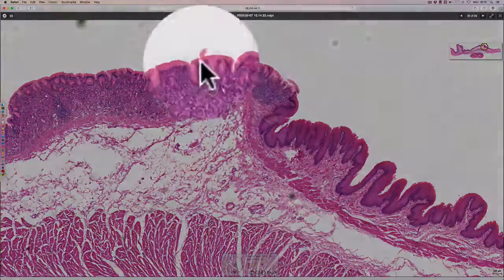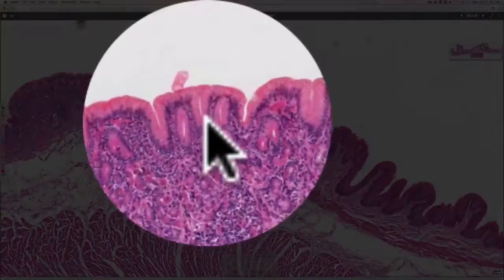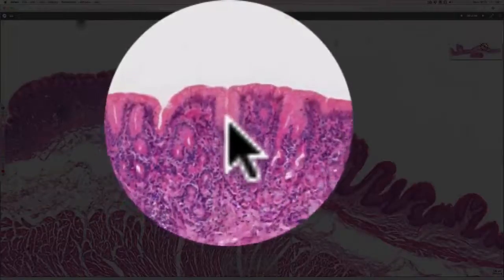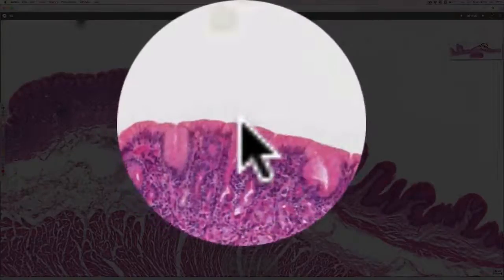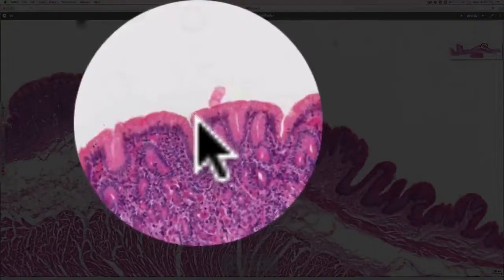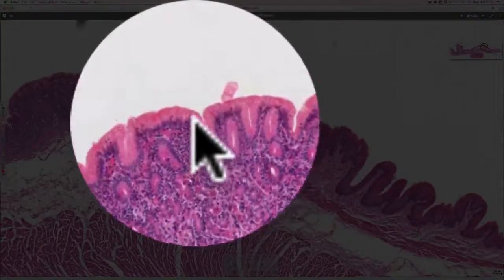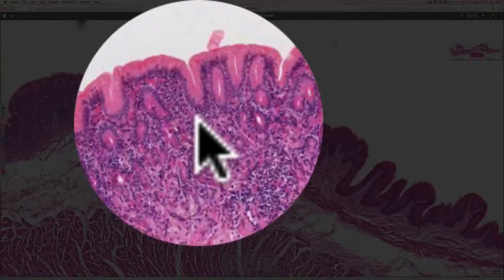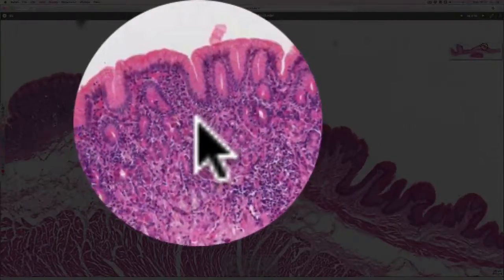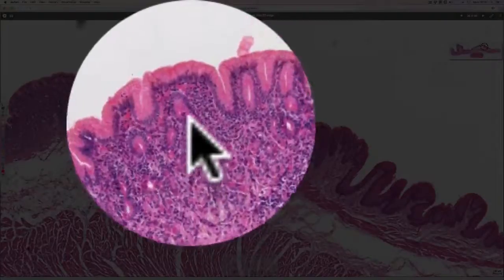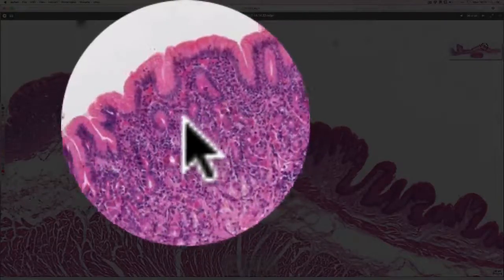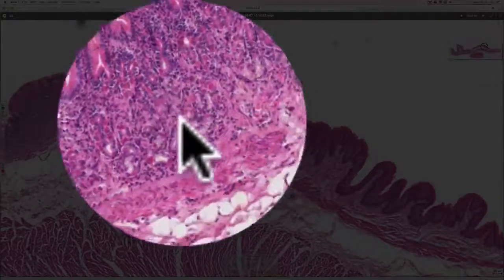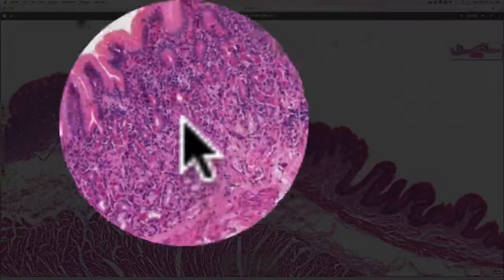We can see the surface cells — these pinky cells — which are the cells that produce the mucus of the stomach. Every so often there is a dip into a gastric pit, which leads into branched tubular glands, or gastric glands, that you can see in cross section extending all the way through the mucosa.